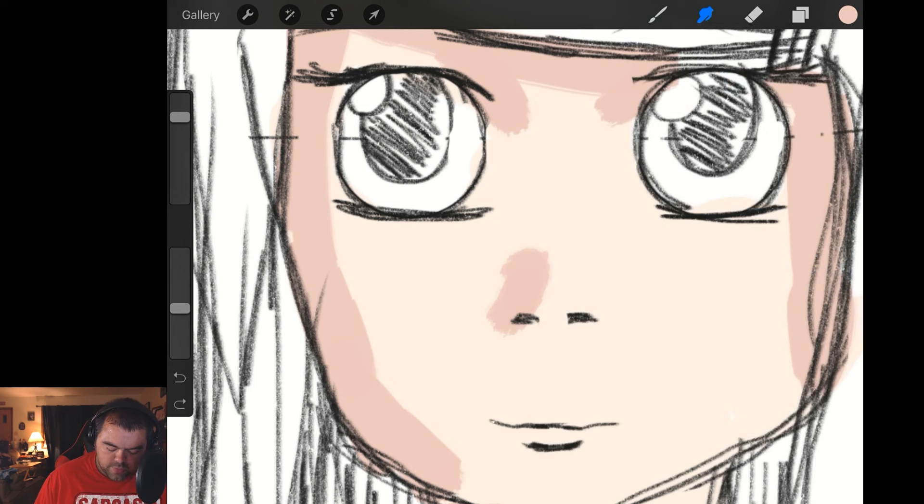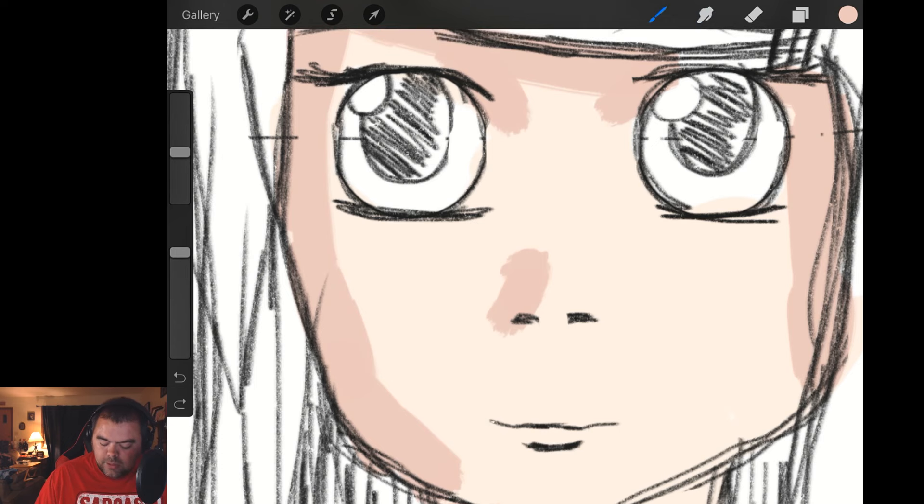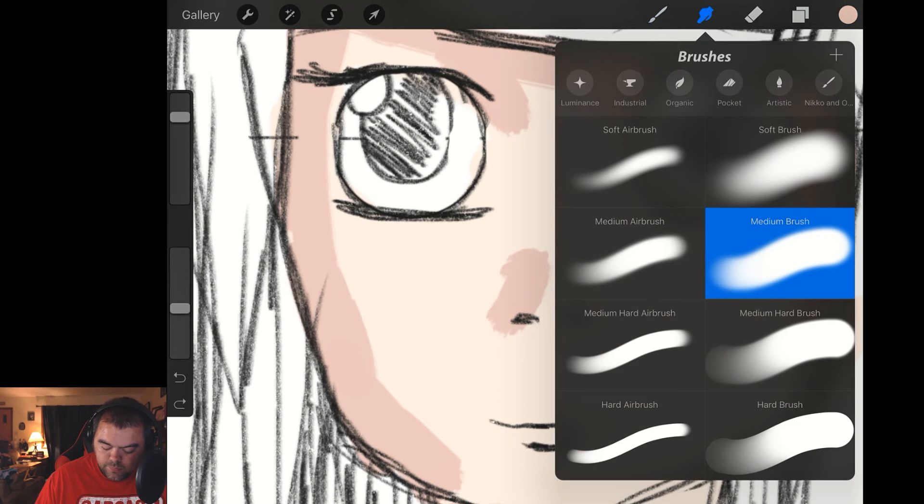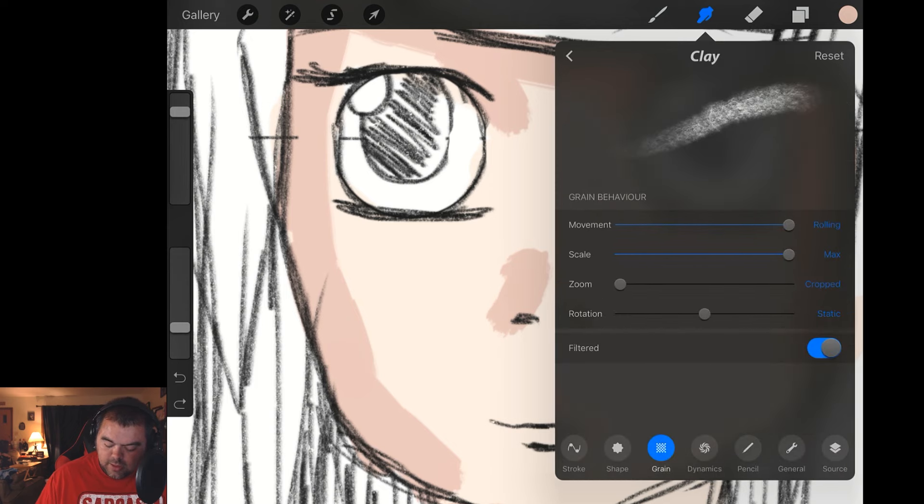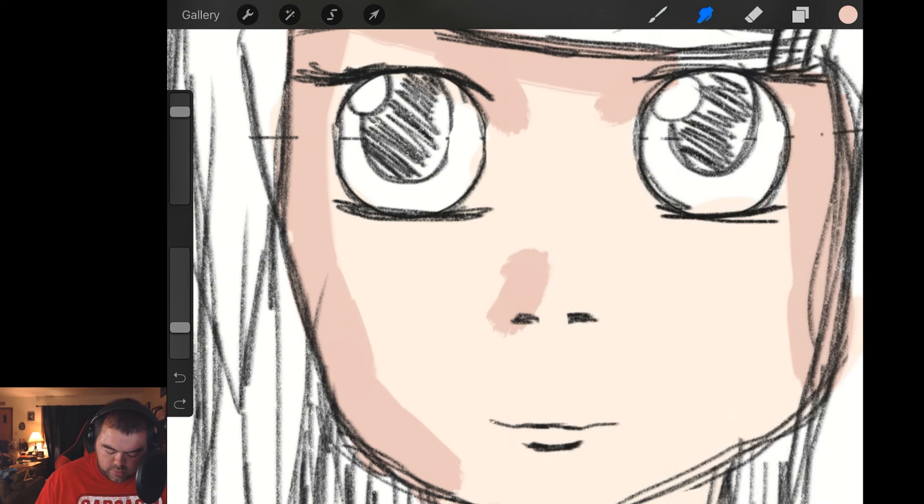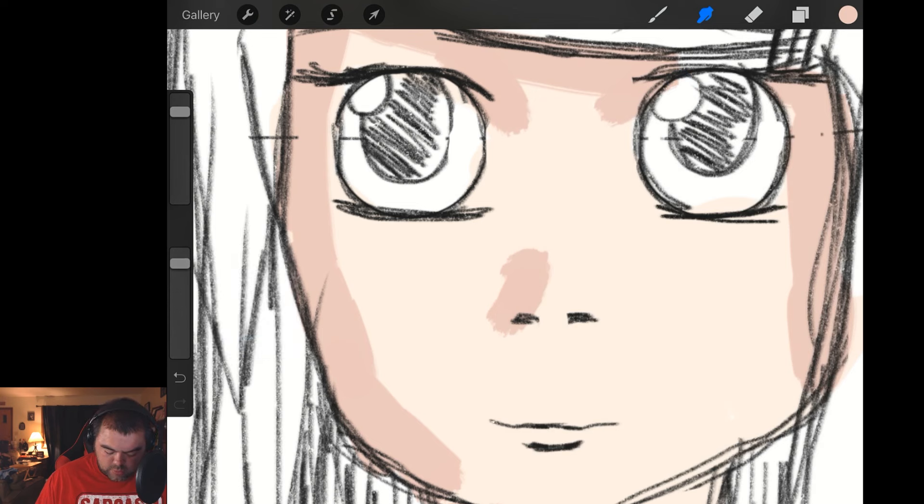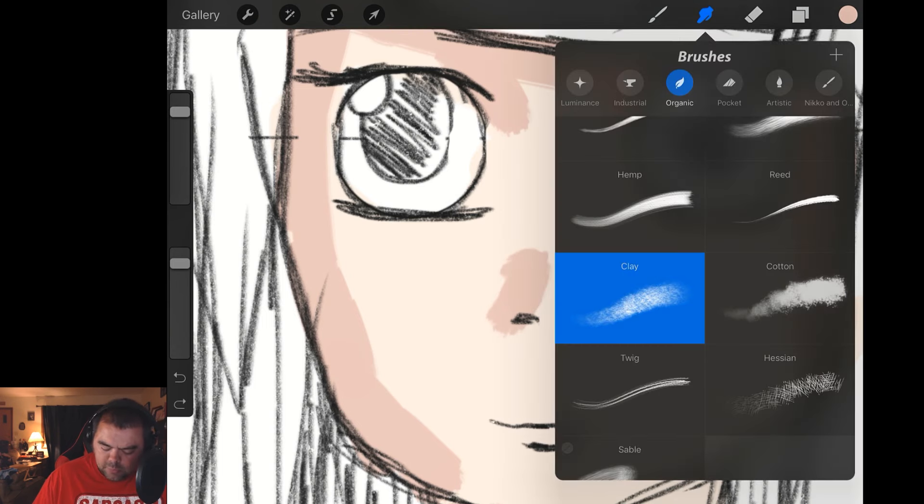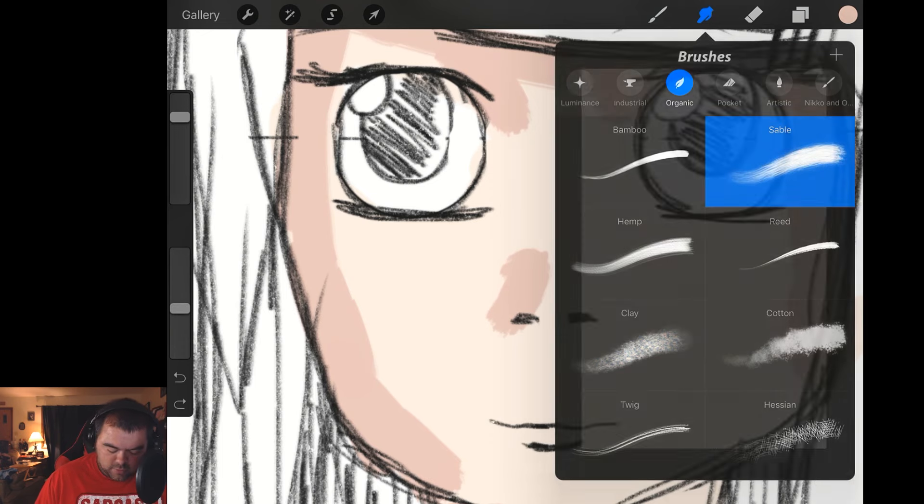A little blur effect. Still not what I want. Excuse me. Let's go into our, where are you at? Let's try Organic. Let's try Clay. I'm going to bring up the Opacity. Again, it's okay, but it just feels more like it's blurring than actual smudging.